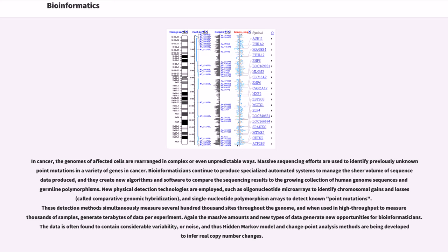Massive sequencing efforts are used to identify previously unknown point mutations in a variety of genes in cancer. Bioinformaticians continue to produce specialized automated systems to manage the sheer volume of sequence data produced, and they create new algorithms and software to compare the sequencing results to the growing collection of human genome sequences and germline polymorphisms. New physical detection technologies are employed, such as oligonucleotide microarrays to identify chromosomal gains and losses called comparative genomic hybridization, and single nucleotide polymorphism arrays to detect known point mutations. These detection methods simultaneously measure several hundred thousand sites throughout the genome, and when used in high throughput to measure thousands of samples, generate terabytes of data per experiment. The massive amounts and new types of data generate new opportunities for bioinformaticians. The data is often found to contain considerable variability or noise, and thus hidden Markov model and change point analysis methods are being developed to infer real copy number changes.